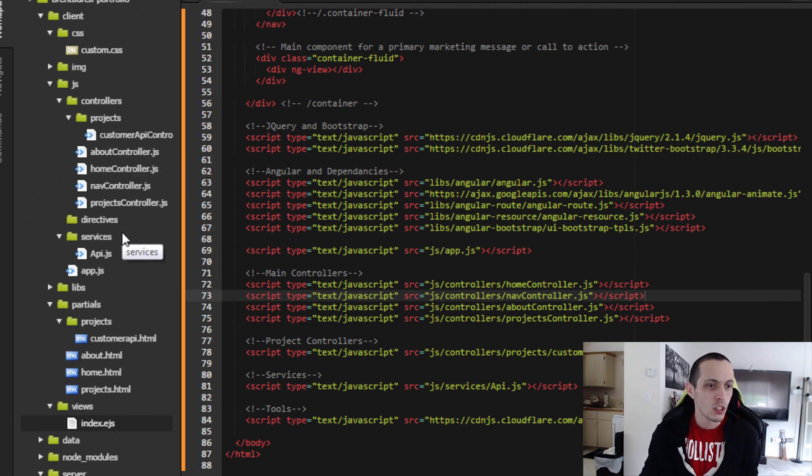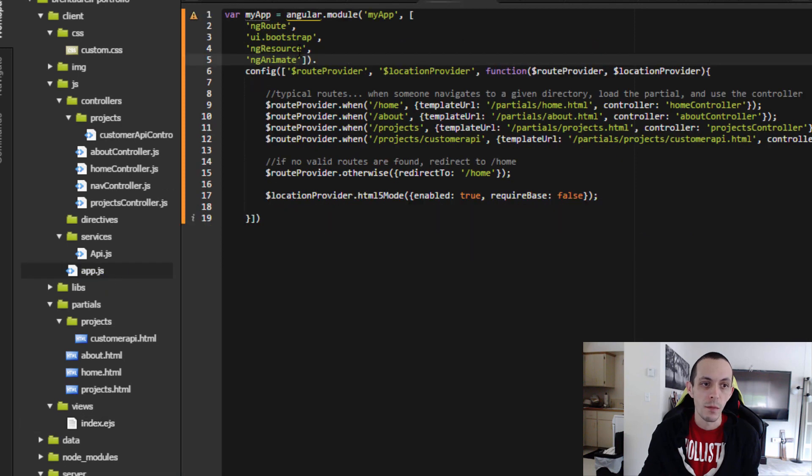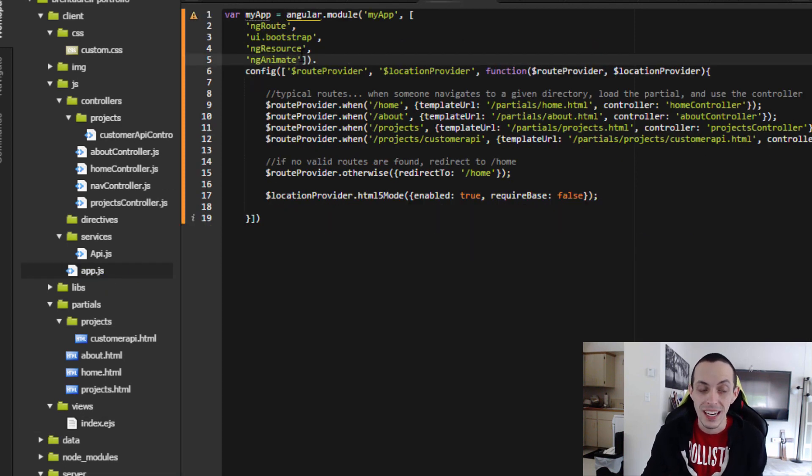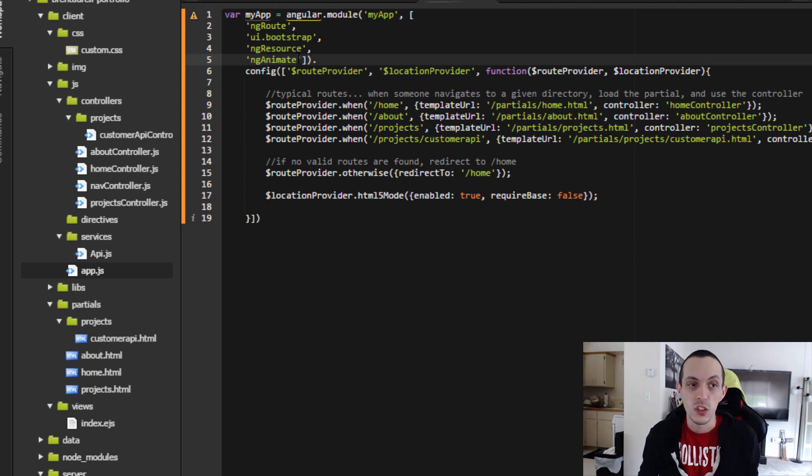So make sure you include it after our angular.js file and before our app.js file so everything works right. Go to your app.js file and we are going to include ng-animate in our dependencies. I've already done it here, but you'll just type it right after ng-resource. And go ahead and save that.